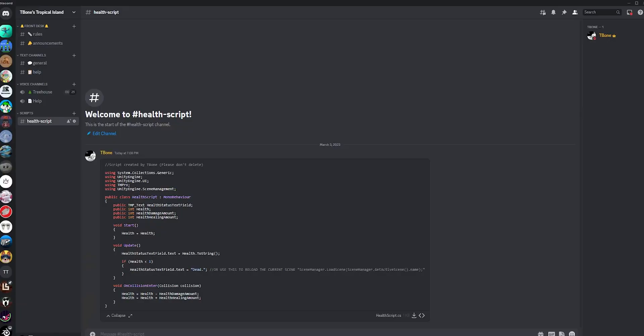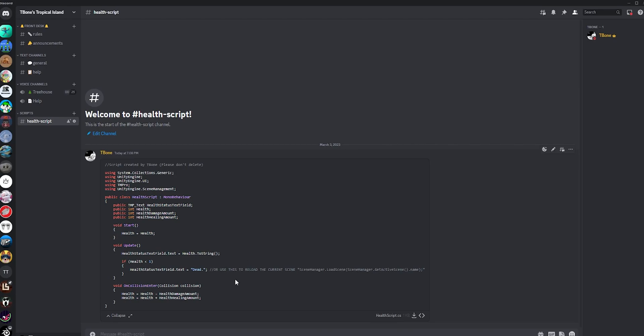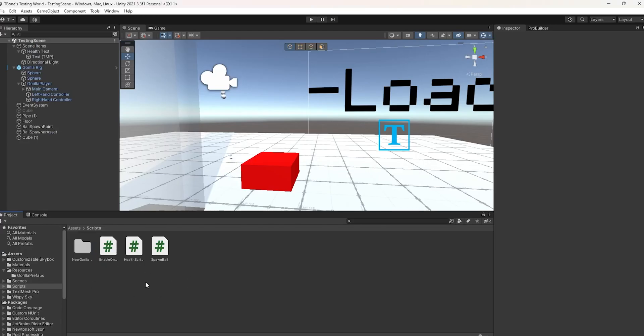To start off, you have to join the Discord, link in the description, and then you're going to go to the health script channel to get the actual script that we're going to be using throughout the entire video. Then, click the download button and drag it to your Unity assets.